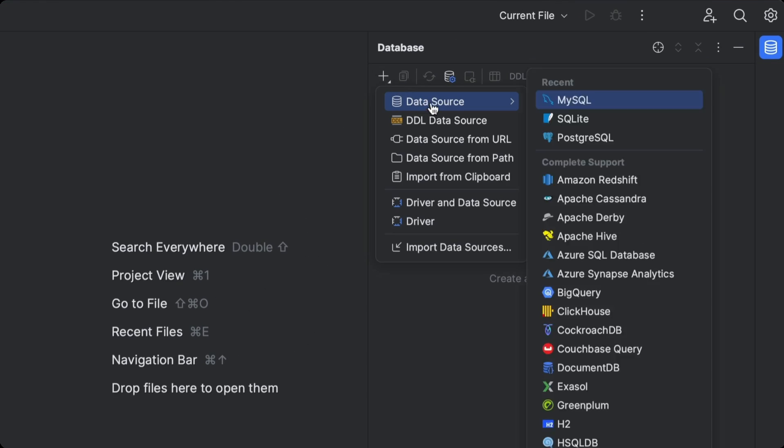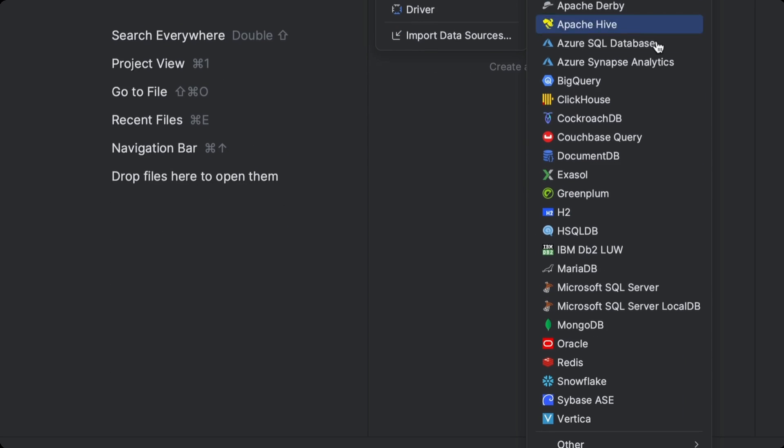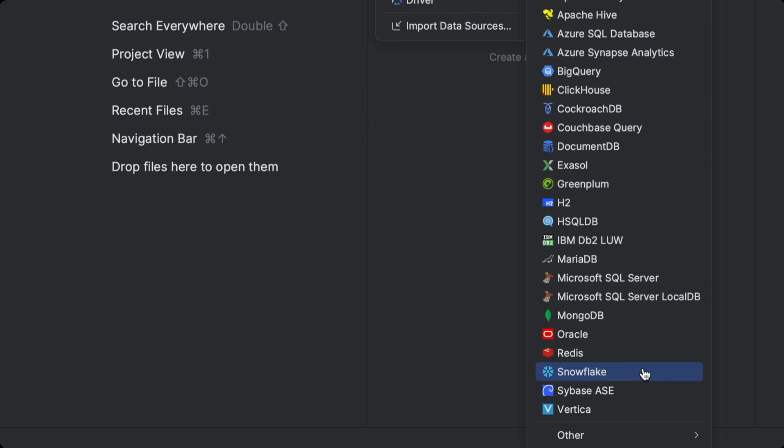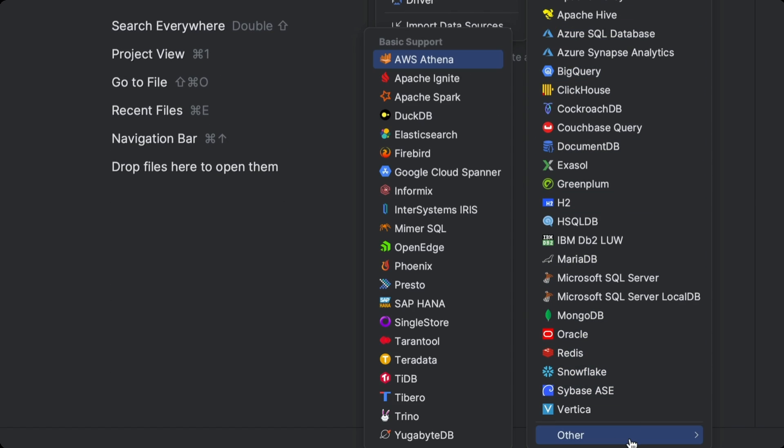The IDE supports connections to a huge range of databases from embedded databases like SQLite and H2 to massive cloud databases like Redshift and Snowflake, and even new and esoteric databases like DuckDB.